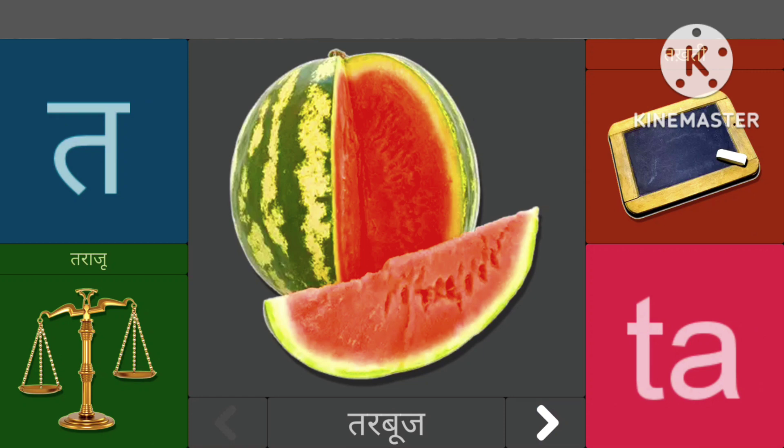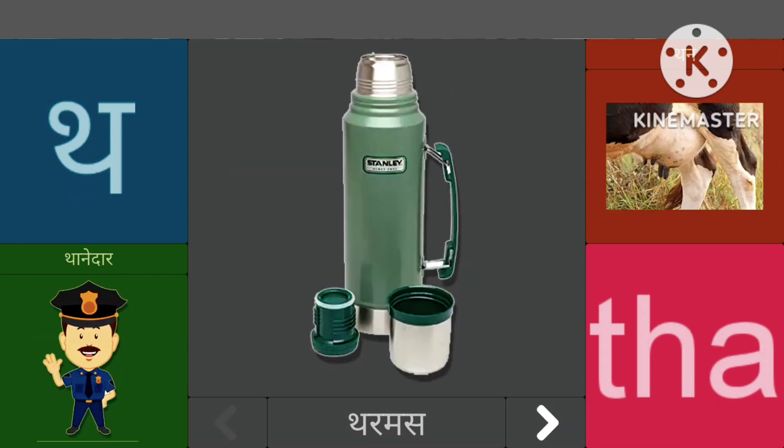तासे तरबूज, तासे तराजू, थासे थर्मस, थासे थानेदार।